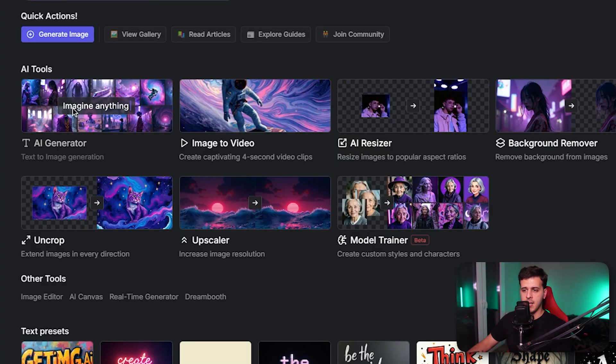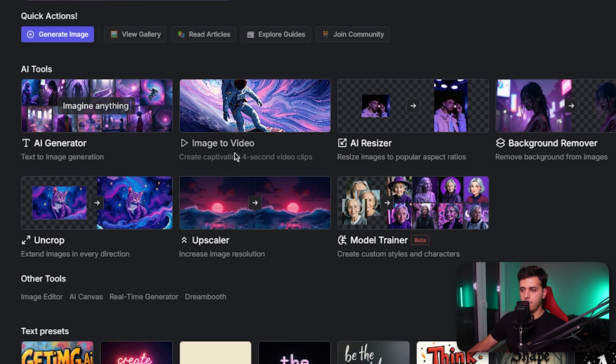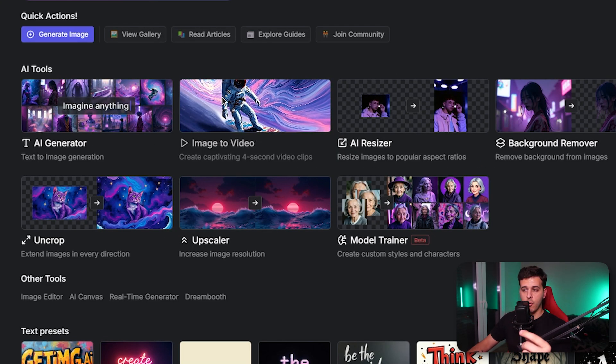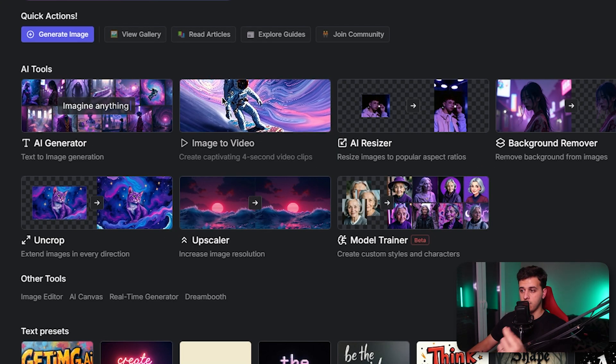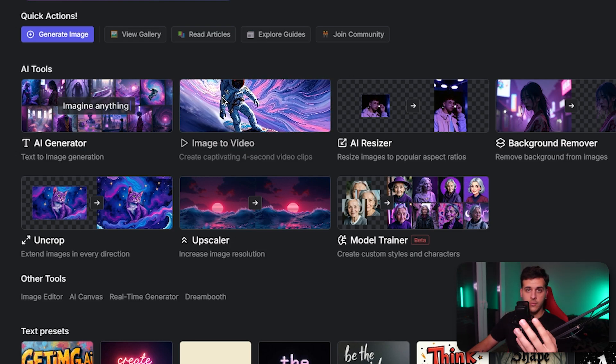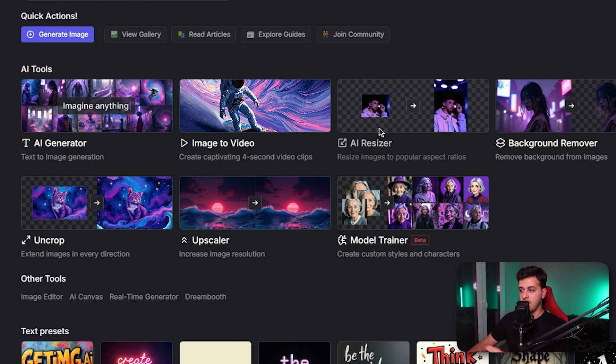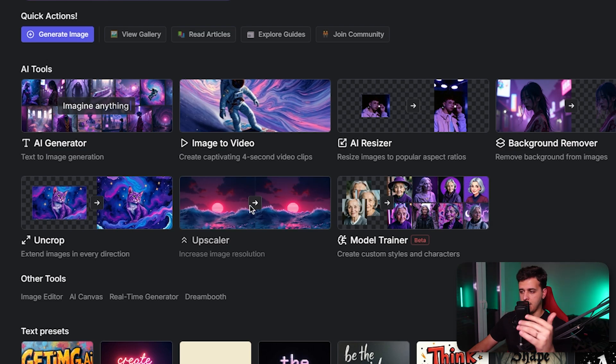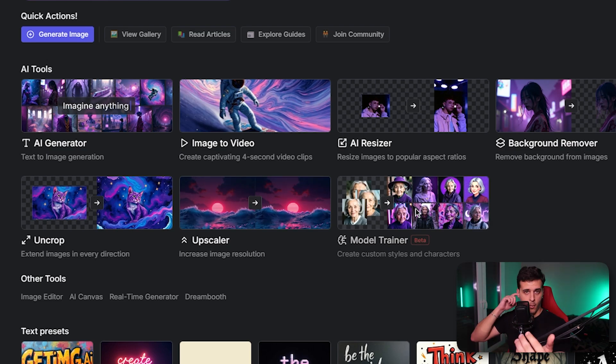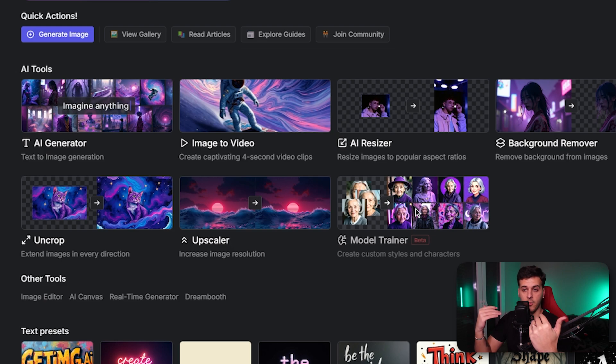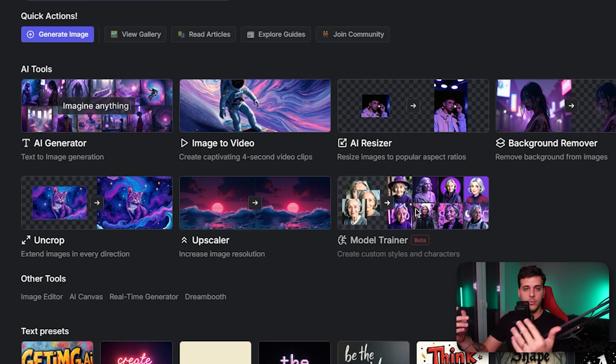Let's check out what tools are available in this platform. You've got an AI image generator. If you have the paid version you can actually go from image to video by generating four second videos. You have the AI image resizer, background remover, uncrop and upscaler. You can also train a model on your own images so it can handle your face and generate whatever you want with your face in it.